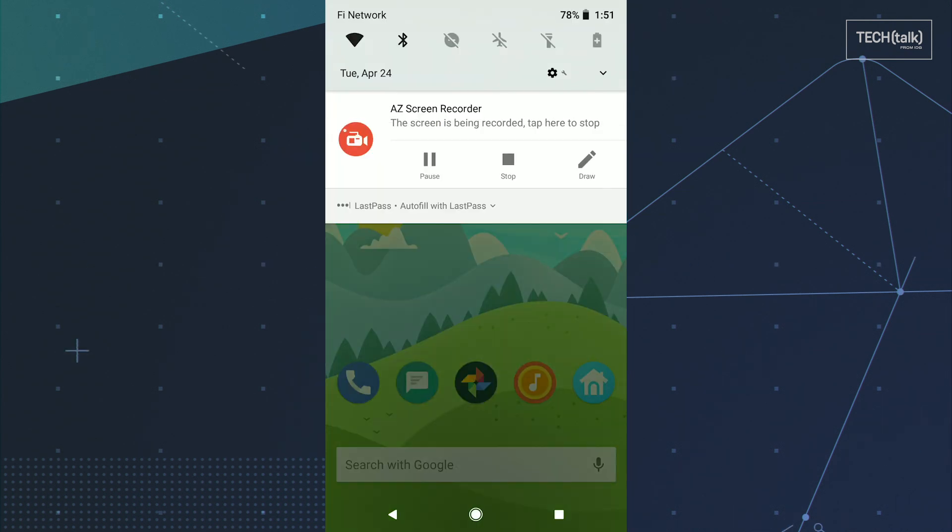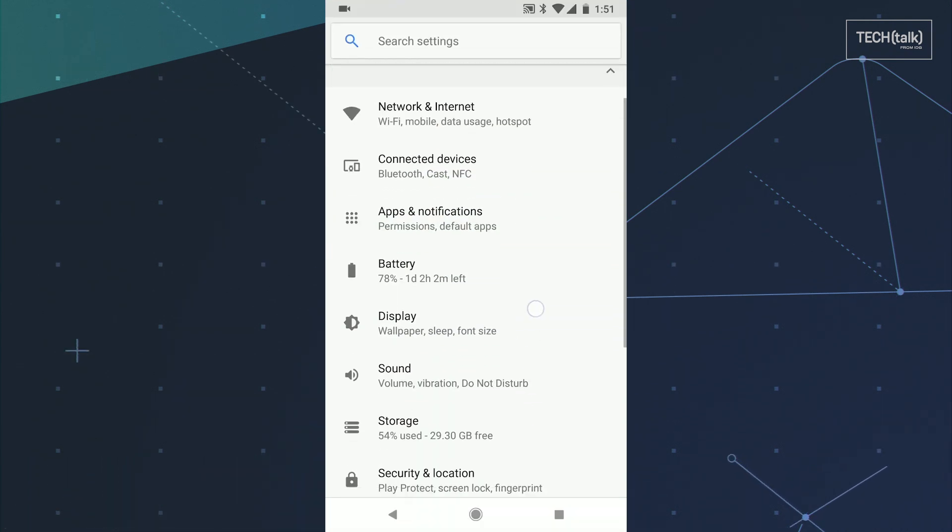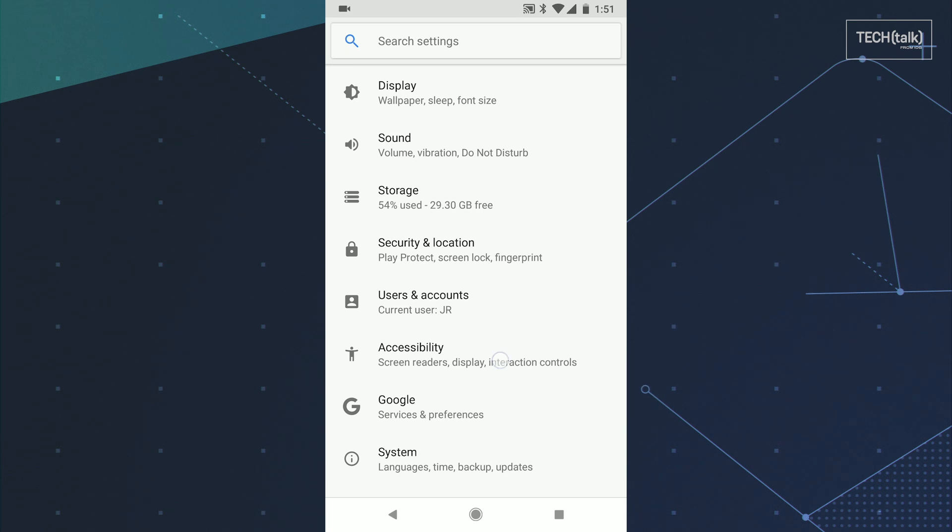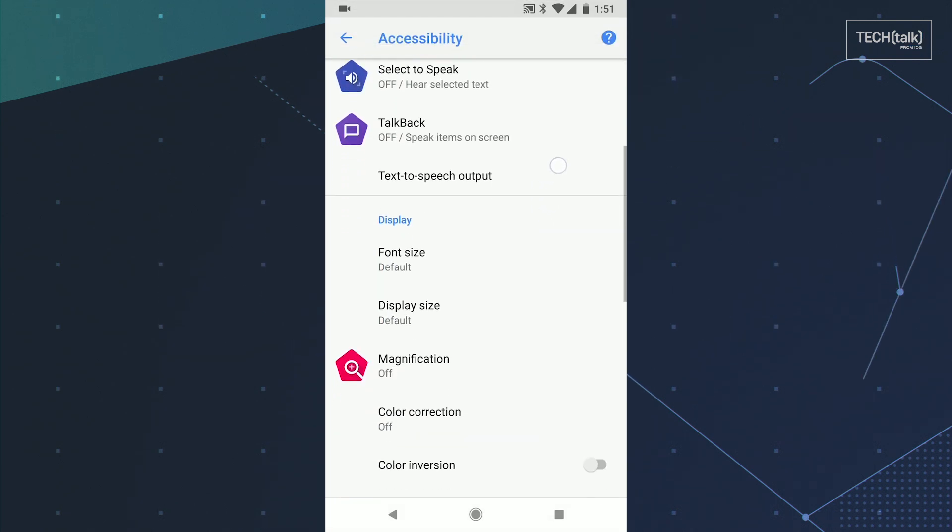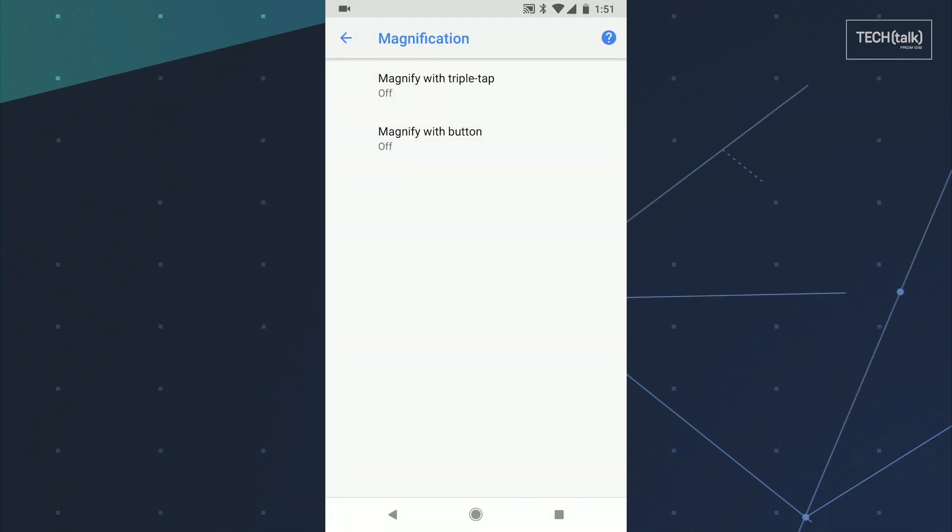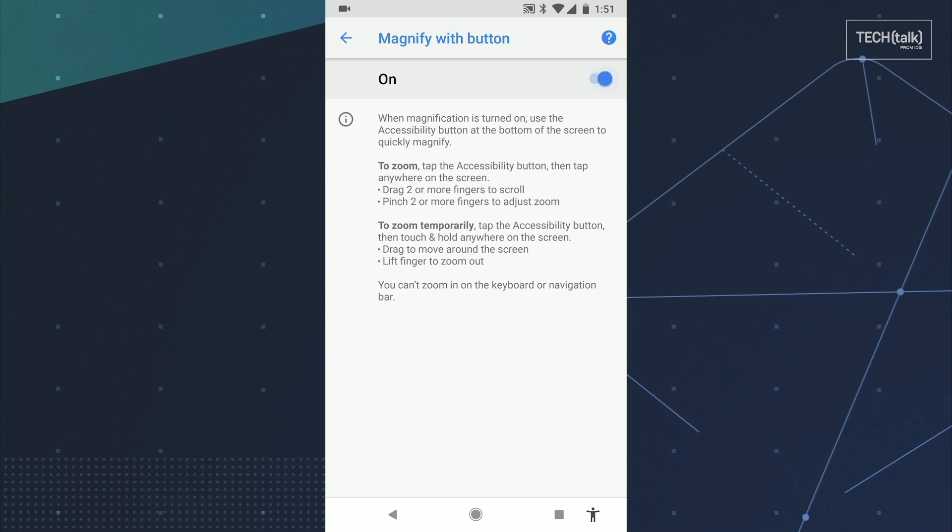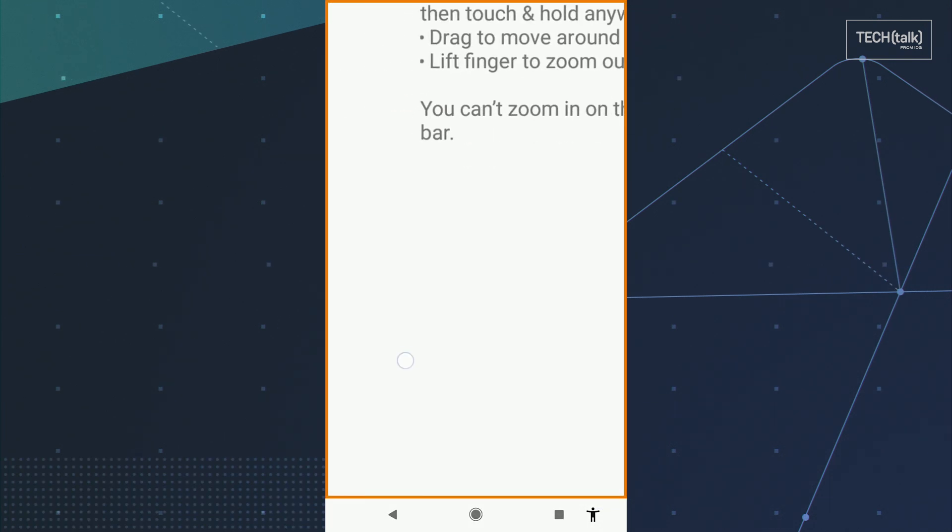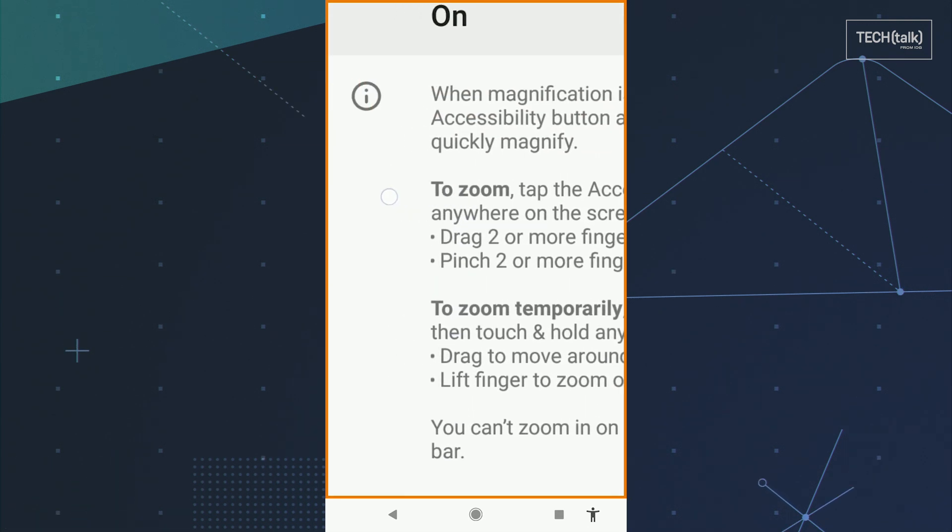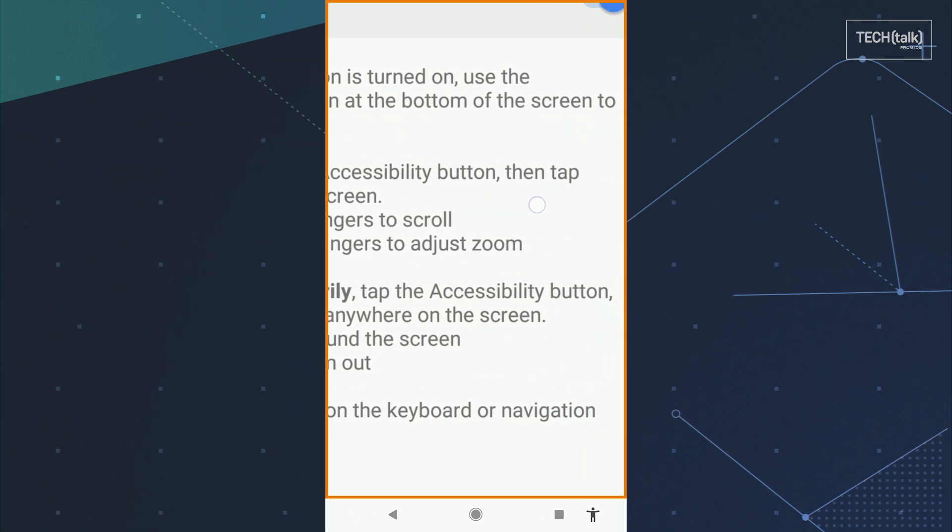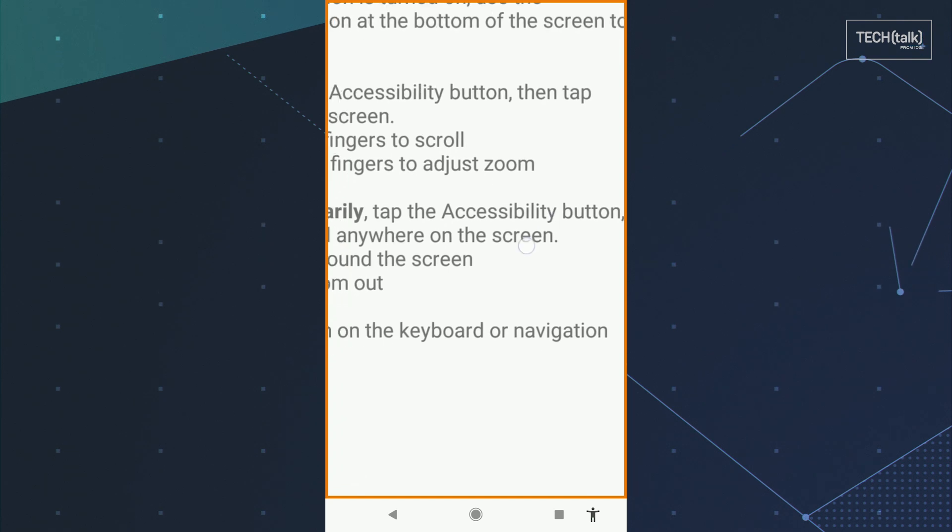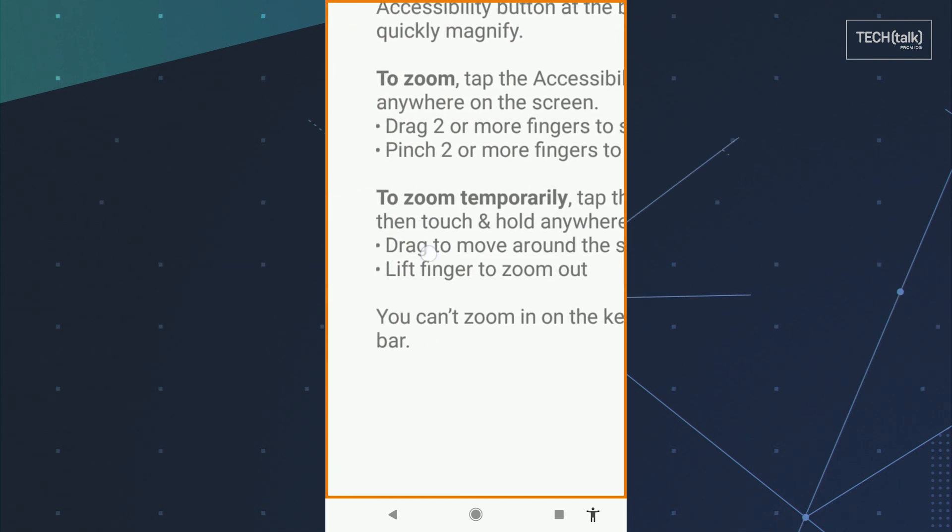Squinters take note, Oreo comes with a new option that'll make it easy for you to magnify any area of your screen on demand. Open up the Accessibility section of your system settings and select Magnification. Next select the Magnify with Button option and flip the toggle to turn it on. Now whenever you want to zoom into something you can just tap that new button in the lower right corner of your display and then touch and hold anywhere on the screen.